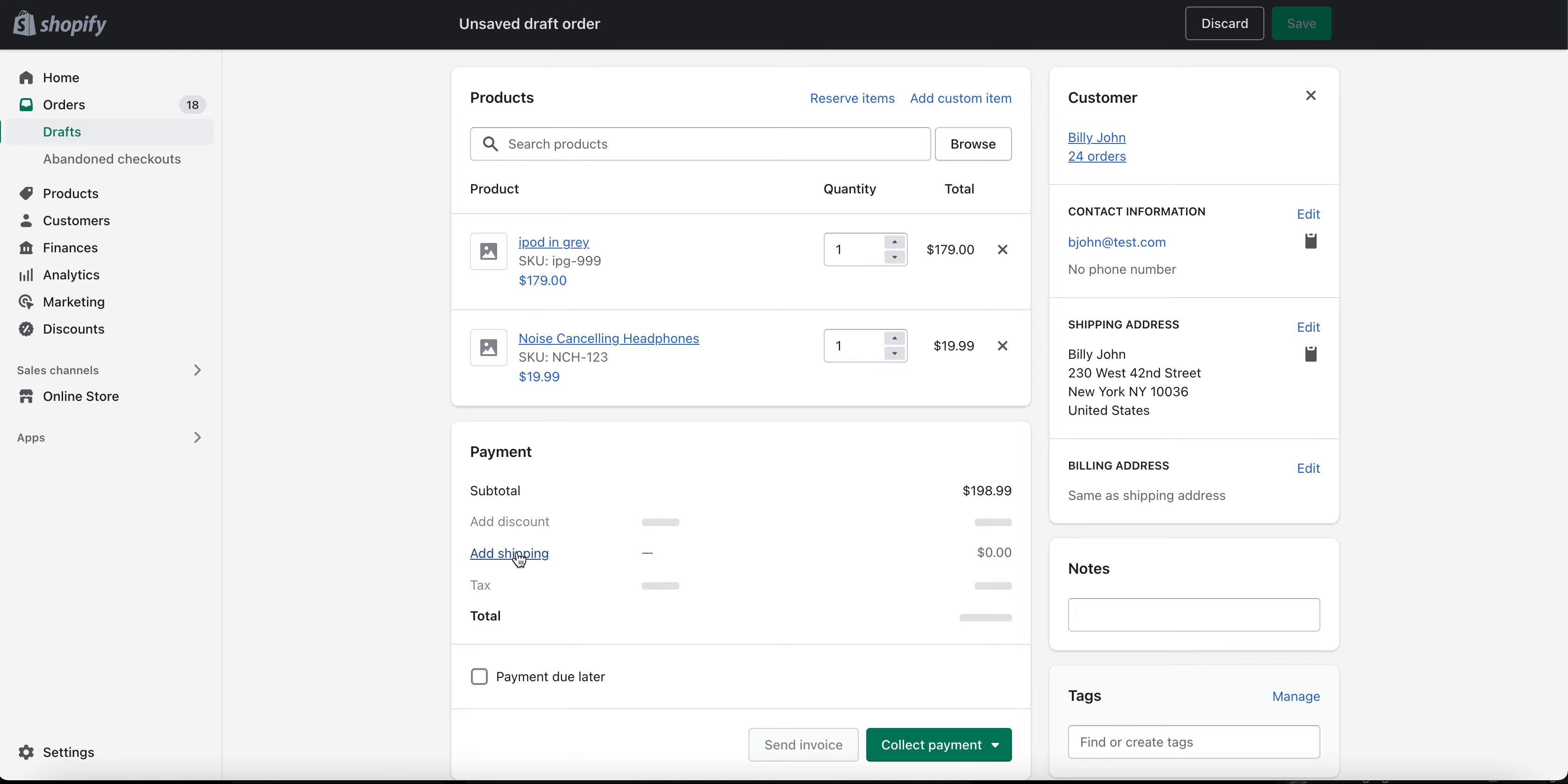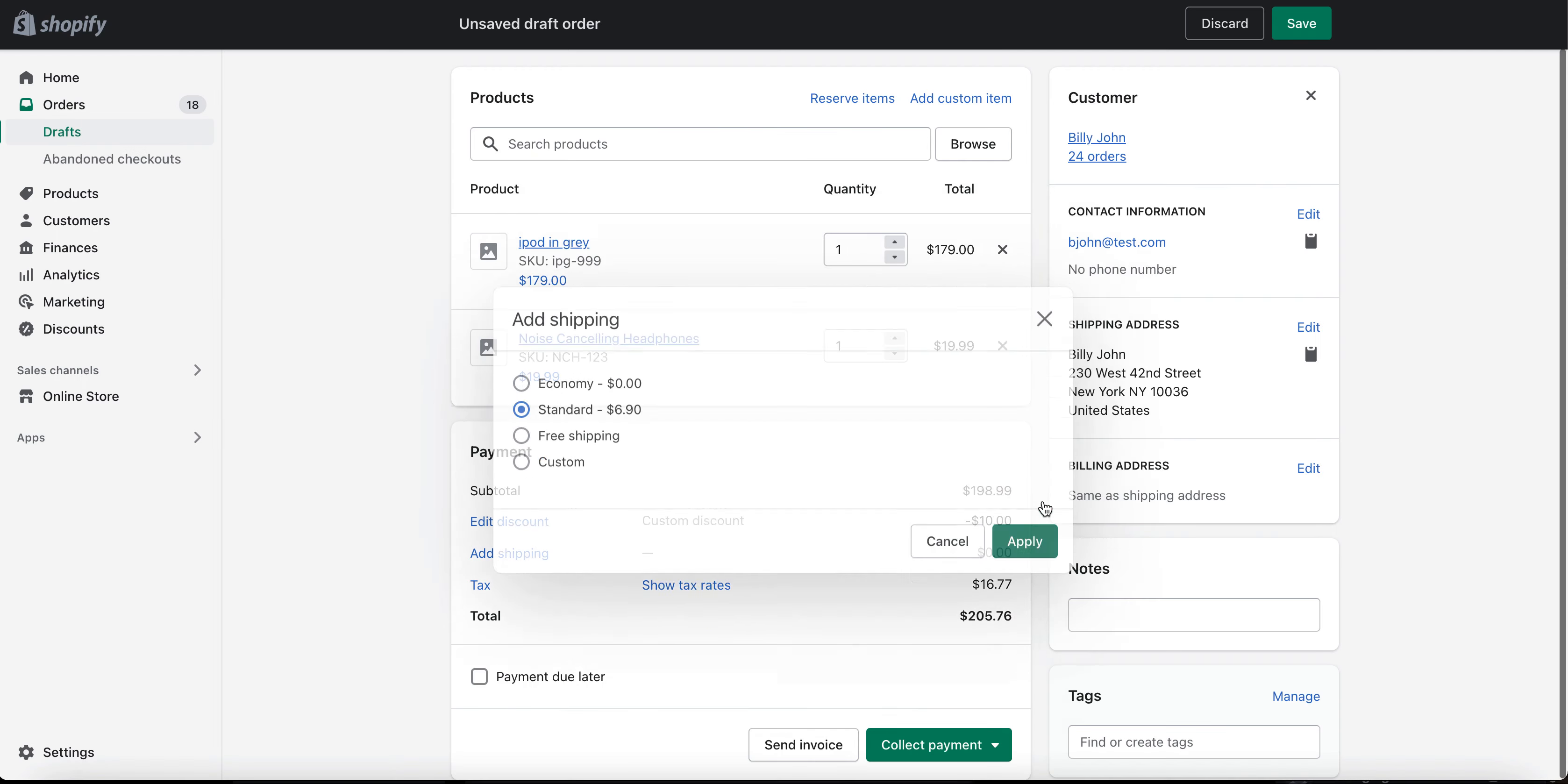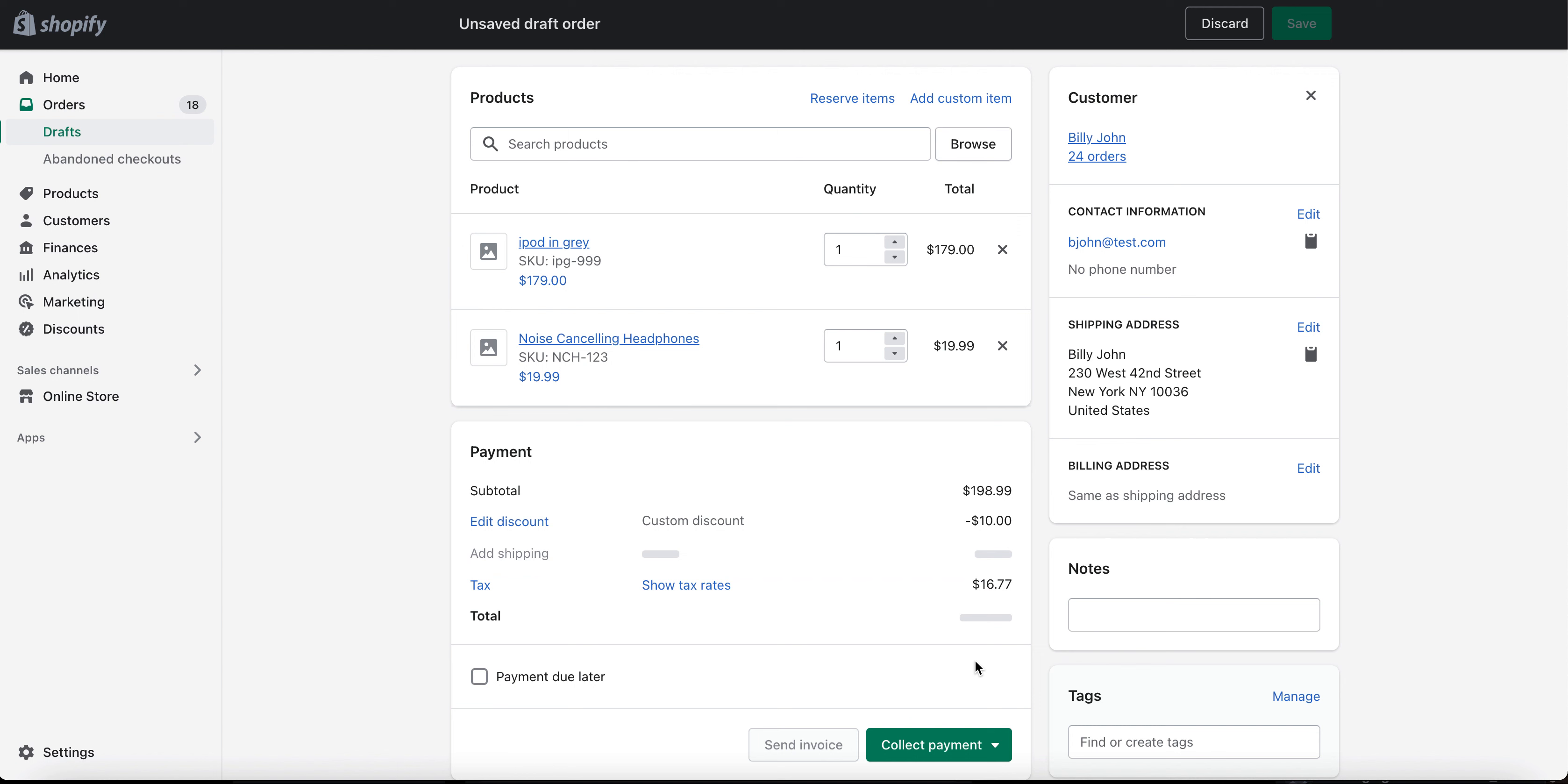We'll also go ahead and add a little bit of shipping, $6.90, bringing the order total here to $213.28.